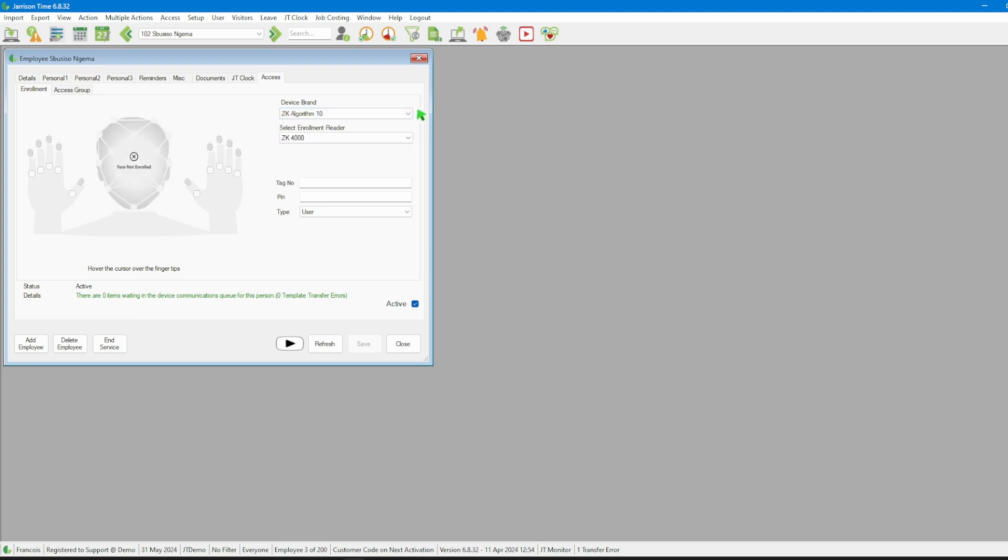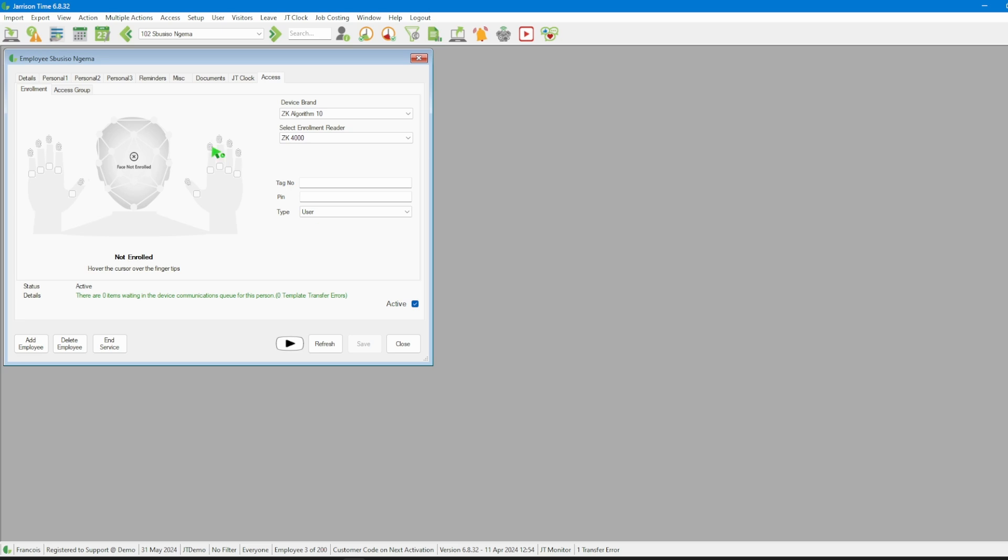In this case we will be selecting the ZK algorithm 10 option. Next we will select the ZK 4000 as the enrollment reader and click on the finger that we would like to enroll.